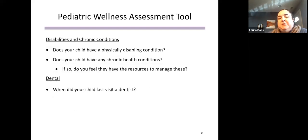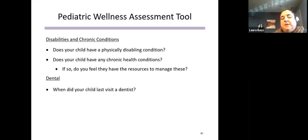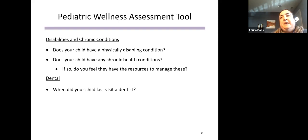There are also questions about disabilities and chronic conditions. If a child is school-age, further conversation might address whether they have an IEP or a 504 plan and what supports they need for school participation. The assessment also checks in about their last dentist visit.